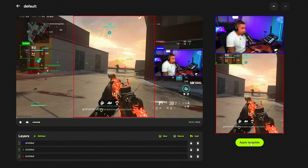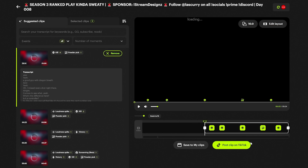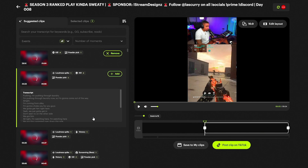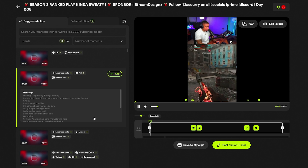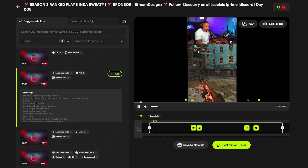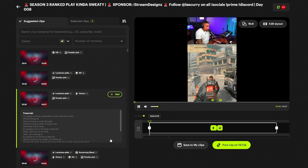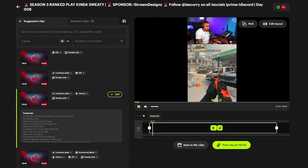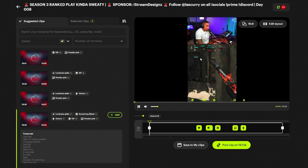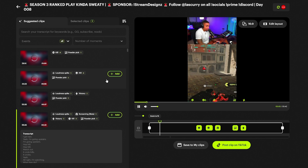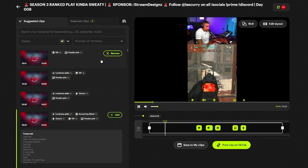Here's the beautiful part: once you get the layout set up the way you want, you can select 'Apply Template.' What will happen is that when you go to your next clip, the same template will already be there. The next clip — template there. The next one — template there. So you can set this up one time and then edit all your clips with that same layout.